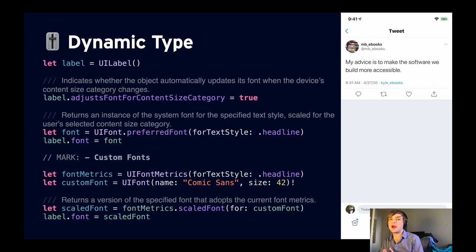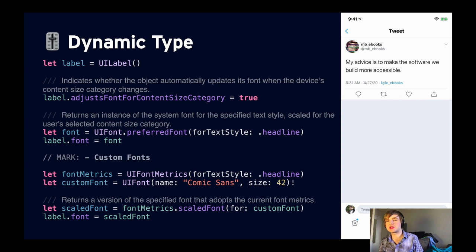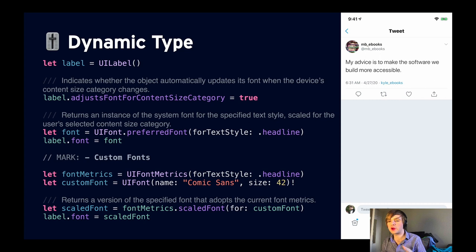Let's move on to dynamic type. Dynamic type is a feature that allows users to choose the size of textual content displayed on their screen. It helps users who need larger text for better readability, and it also accommodates those who can read smaller text, allowing more information to appear on screen at once. There are standard dynamic type sizes, and then there are even larger sizes you can turn on within the accessibility settings. Here's an example of the Twitter app on the default setting, and then once I crank it up to a larger accessibility setting.